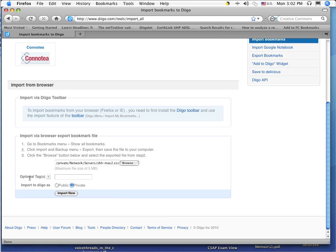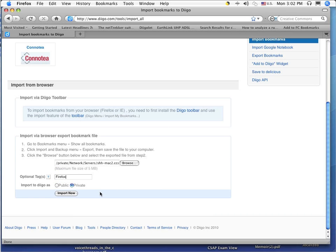This other thing that you need to fill out says optional tags. And actually, you don't need to fill it out. But this might be a good place to identify something that will help you find these bookmarks later. So in my case, I am getting these out of Firefox. So I am going to type Firefox for my tag and I am going to say import now.